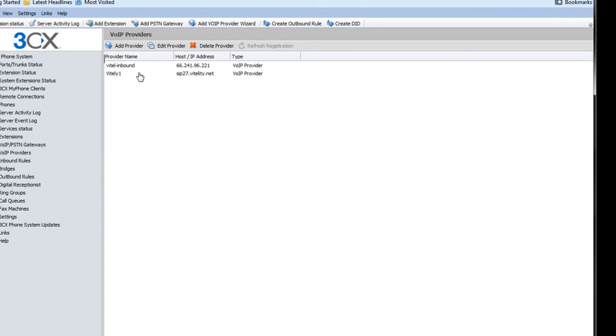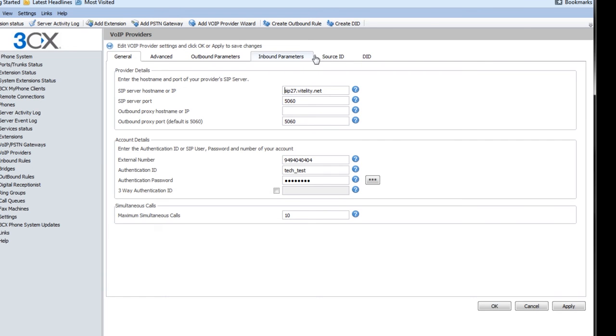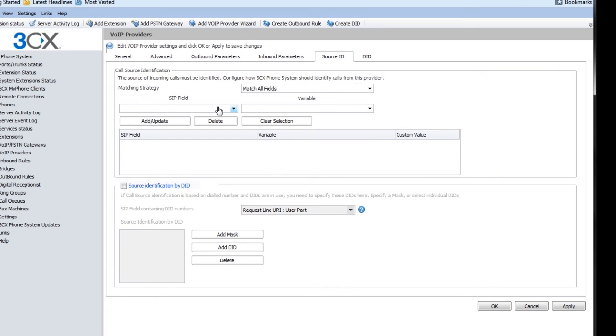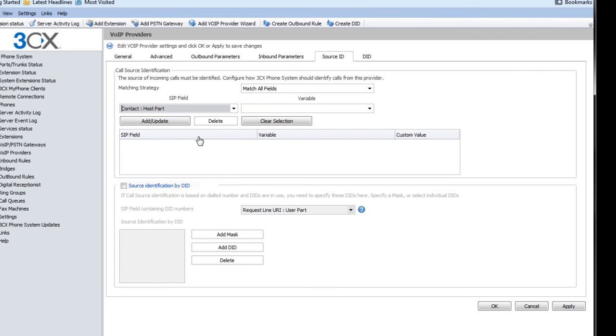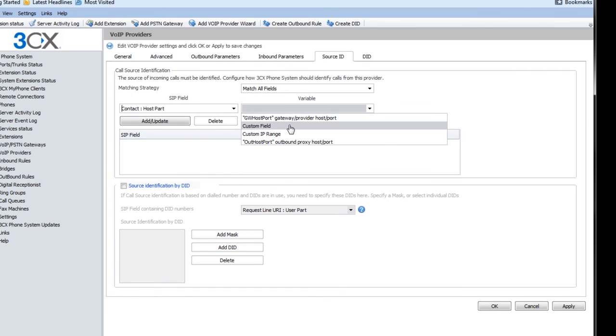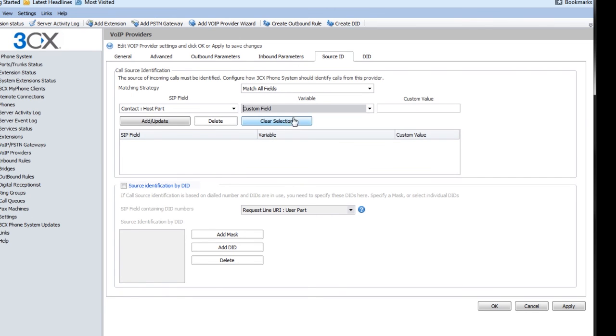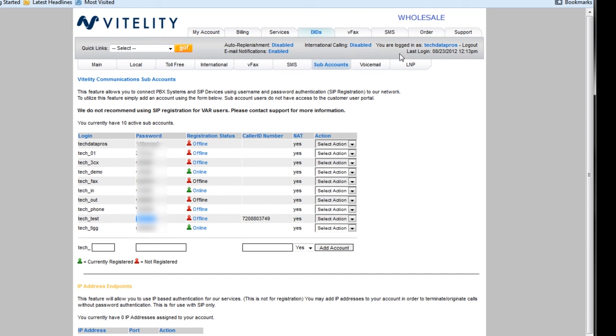And now it's mostly up and running. There's a few things that we need to add to this. So I'm going to double click on it. I'm going to go to source ID. I'm going to pull down the SIP field and add contact host part. I'm going to make this a custom field.